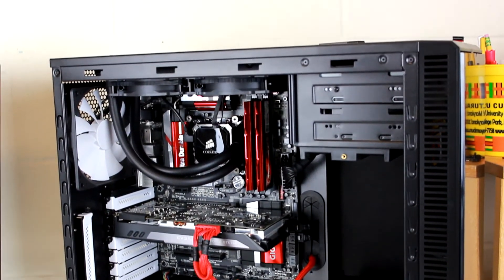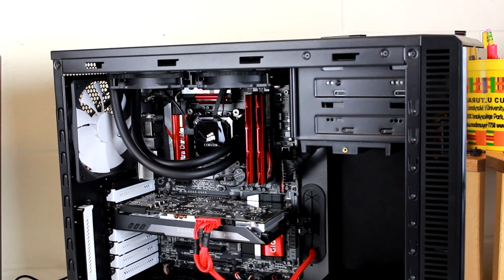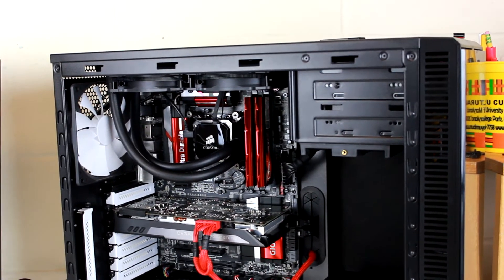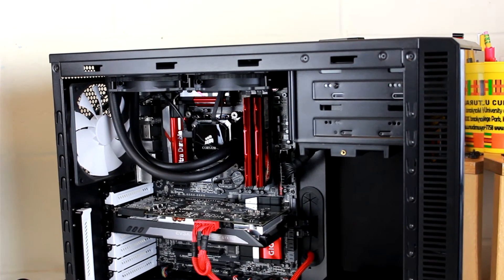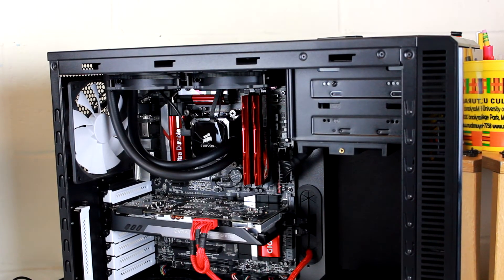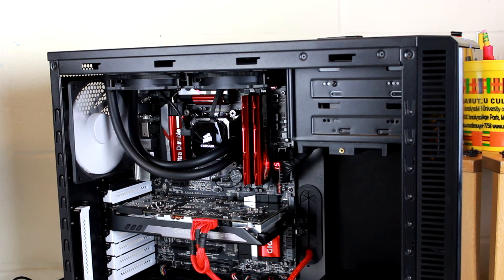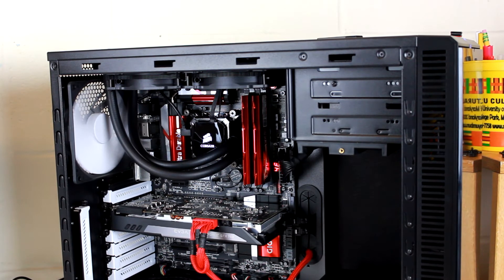All we have to do is turn it on, install Windows, and we are done with the ultimate video editing PC build. And we're done.